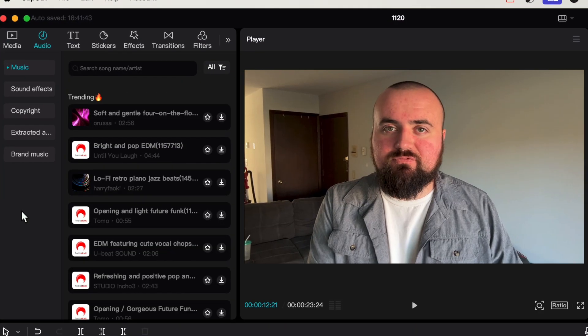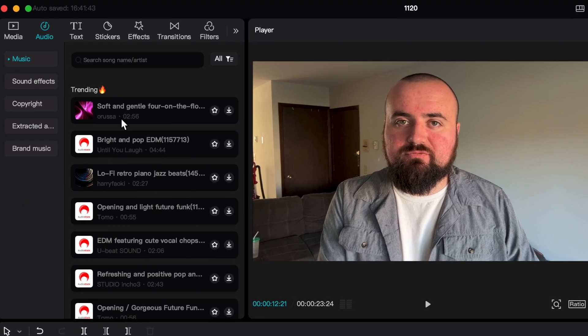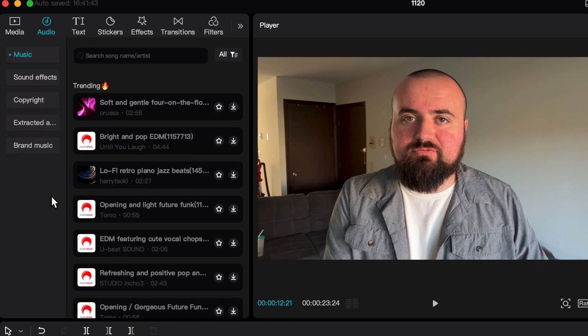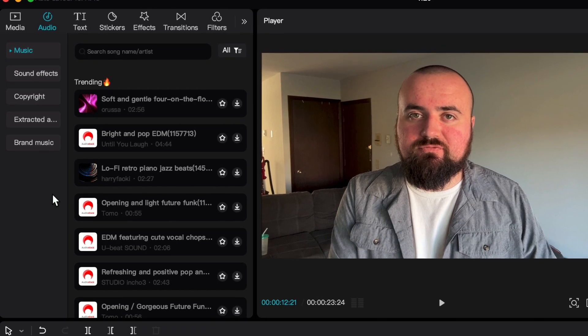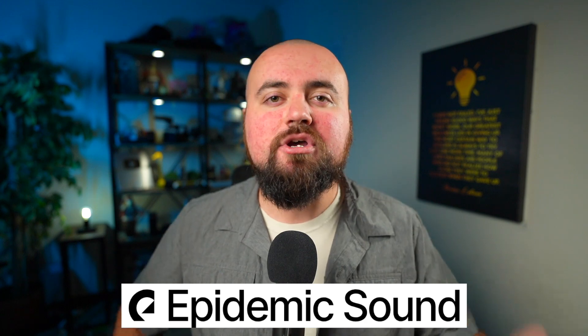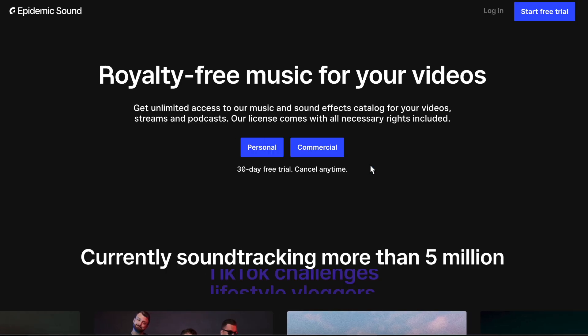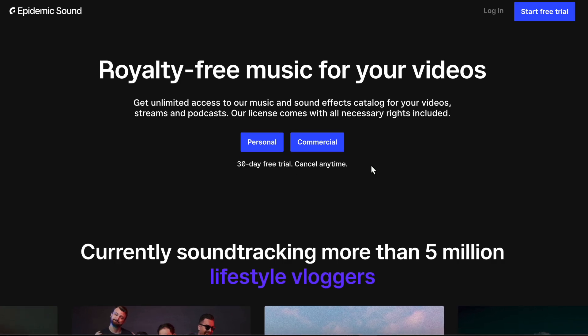CapCut is owned by TikTok, so if you use the music inside of CapCut for YouTube, you could get a copyright claim on your video or just get in trouble on YouTube in general. If you're going to be taking YouTube seriously, I'd recommend getting a music subscription service like Epidemic Sound, which is a sponsor of this video. They have over 40,000 music tracks and over 90,000 sound effects that are safe to use anywhere online. Having that amount of tracks is important because the song you choose can really affect the mood of your video.